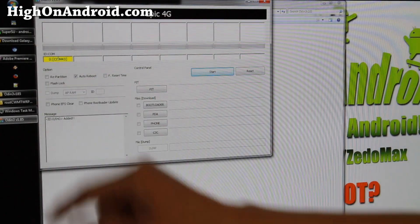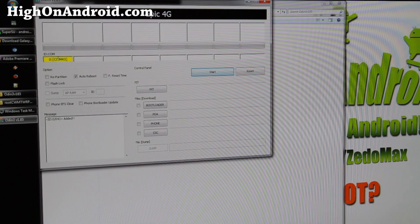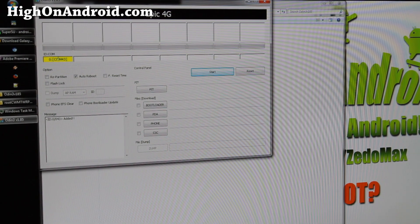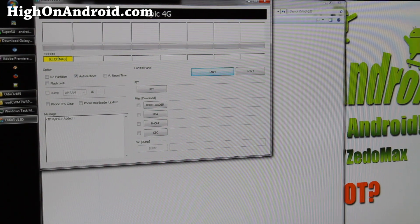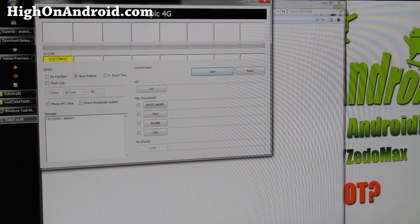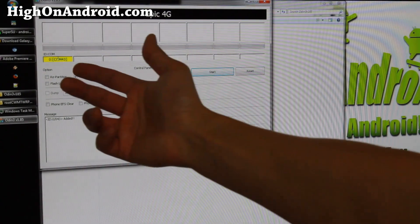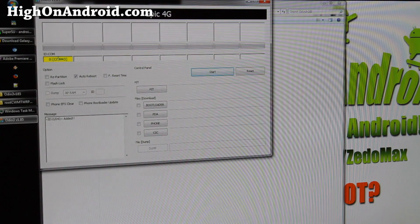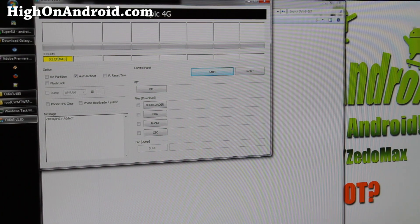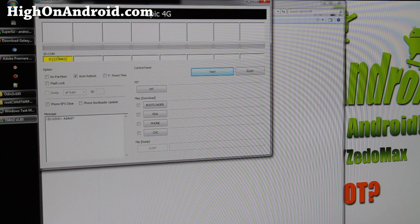If you don't see the COM port, that means you don't have the proper Samsung USB drivers. Download them — I'll have a link on my site. Double-click on the USB driver file to install it, then unplug and re-plug the USB. If you still don't see it, try rebooting your computer. If it still doesn't work, try a different USB port and do not use a USB 3.0 hub.